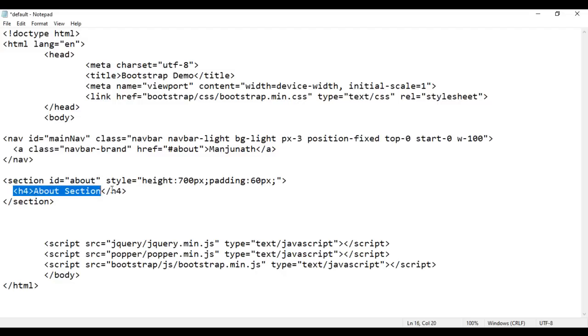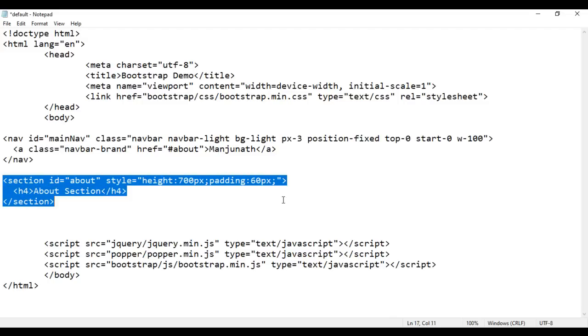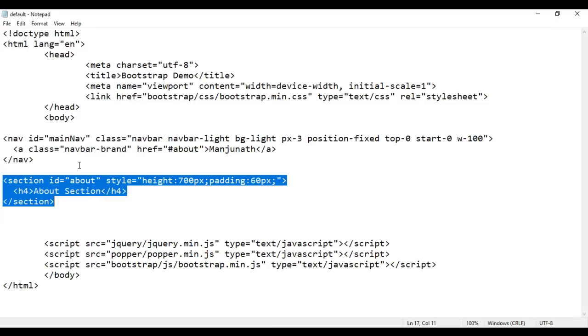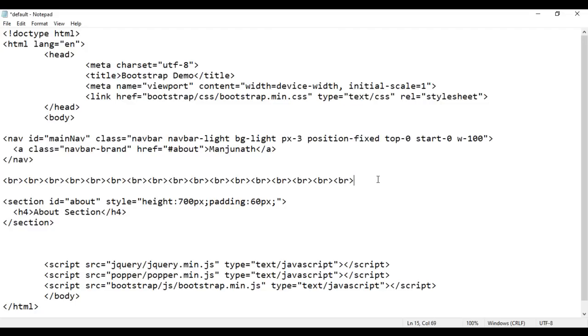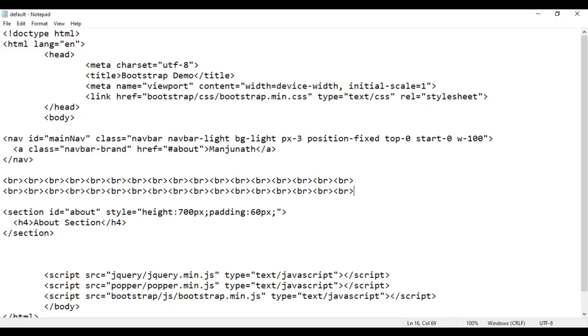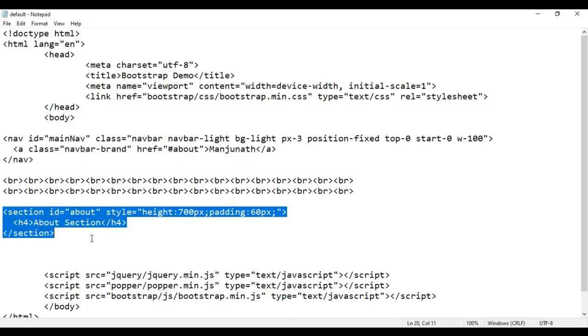I have a section with the ID 'about'. So when I click on Manjunath, it displays this section. It has a heading 'About Section', a height of 700 pixels, and padding of 60 pixels. I save it and go to the browser and reload. You can see the Manjunath hyperlink is added and showing the About Section heading. I want to move the about section down, so I add some BR tags. I save it and reload. Now the about section is further down. If I click on Manjunath, it scrolls to the about section — because we told it to display the HTML element with ID 'about', and that element has ID 'about'. I delete the BRs, save, and reload — we're back to normal.